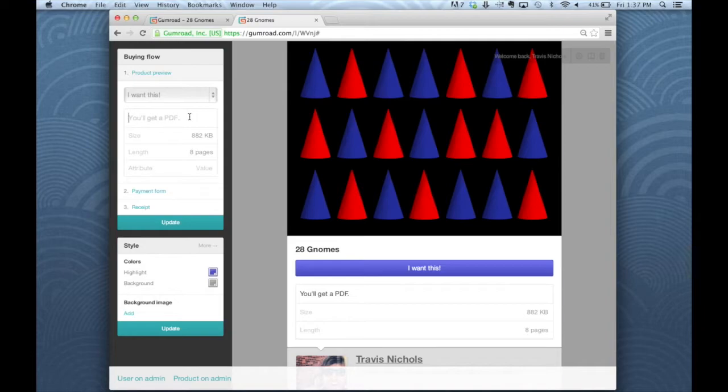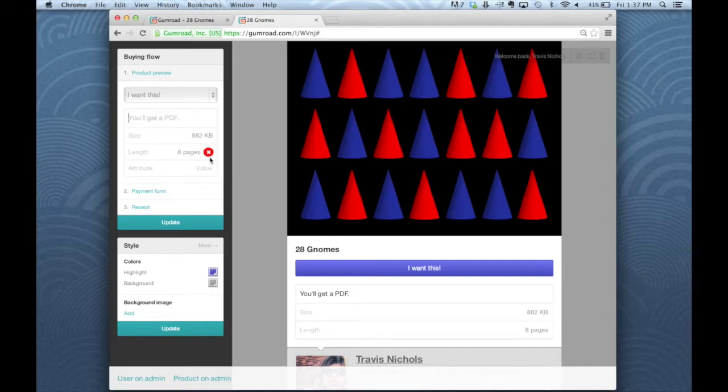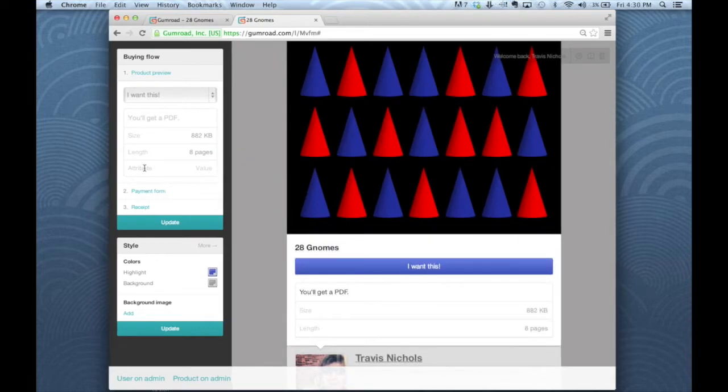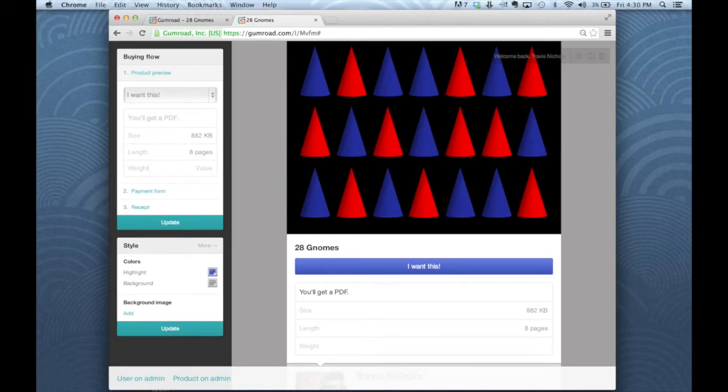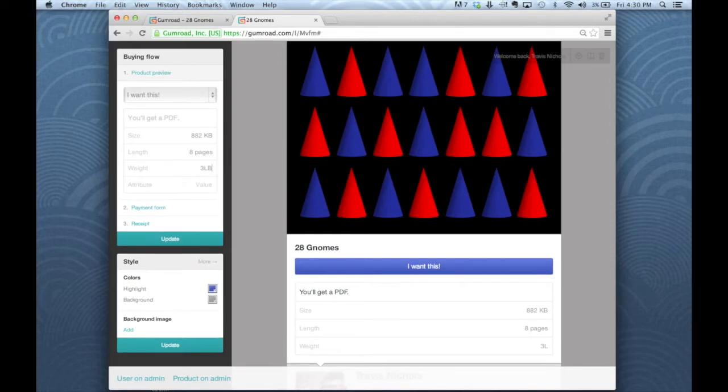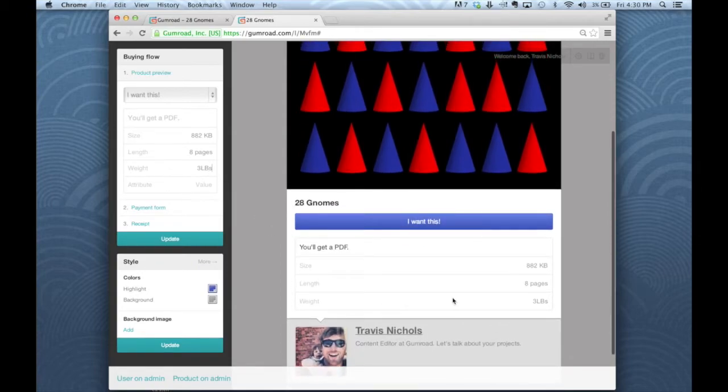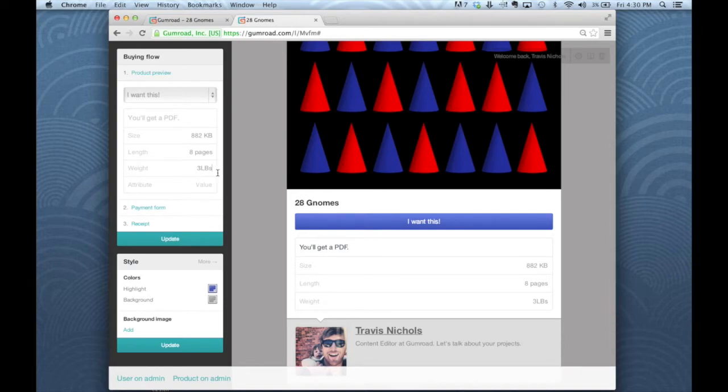If you uploaded multiple files or a zip file or otherwise want to change or clarify that, go for it. Below that you'll see size and length of my file. If I wanted to get rid of those, I can do that now by clicking those X's. And below that is a box for an attribute. If you have a physical good, you can put the weight. So I can put three pounds. And that is going to appear under size and length, of course, unless you've had those removed.